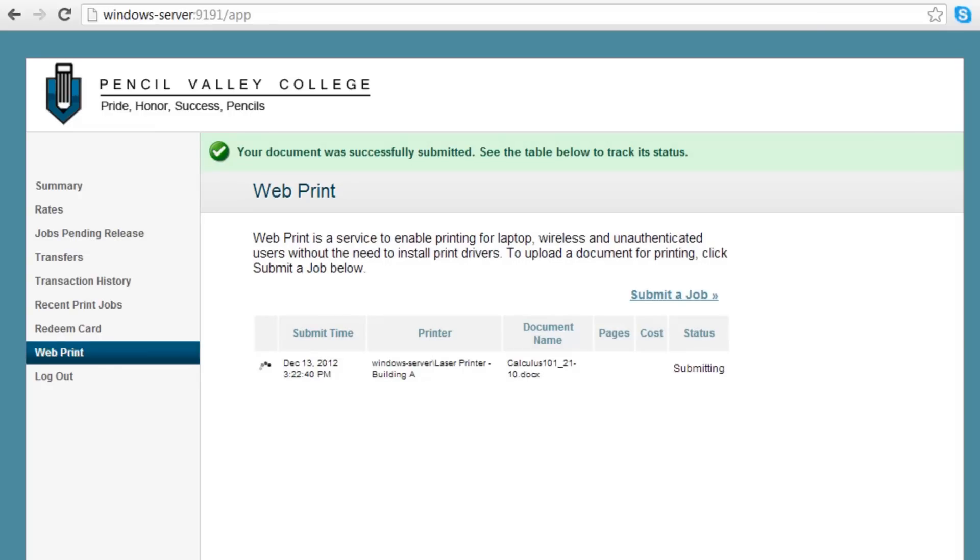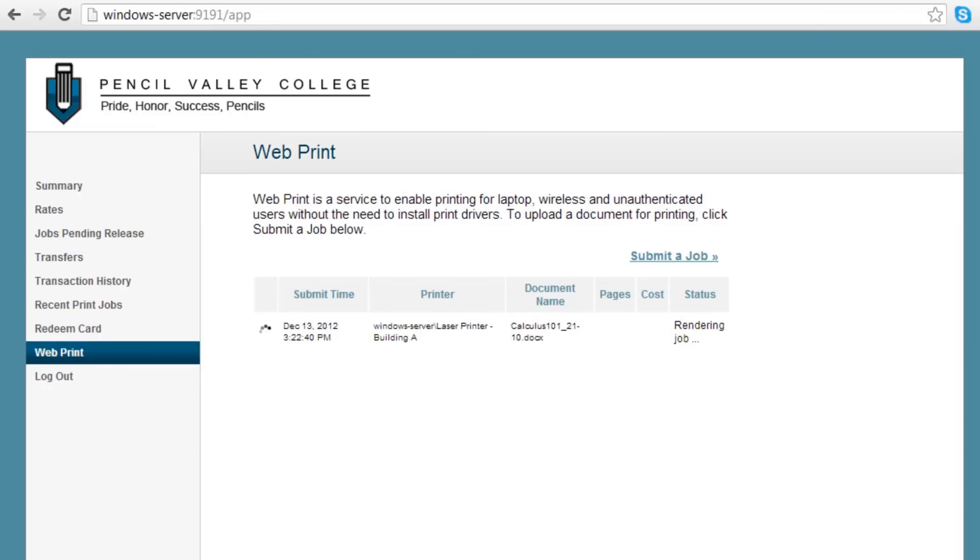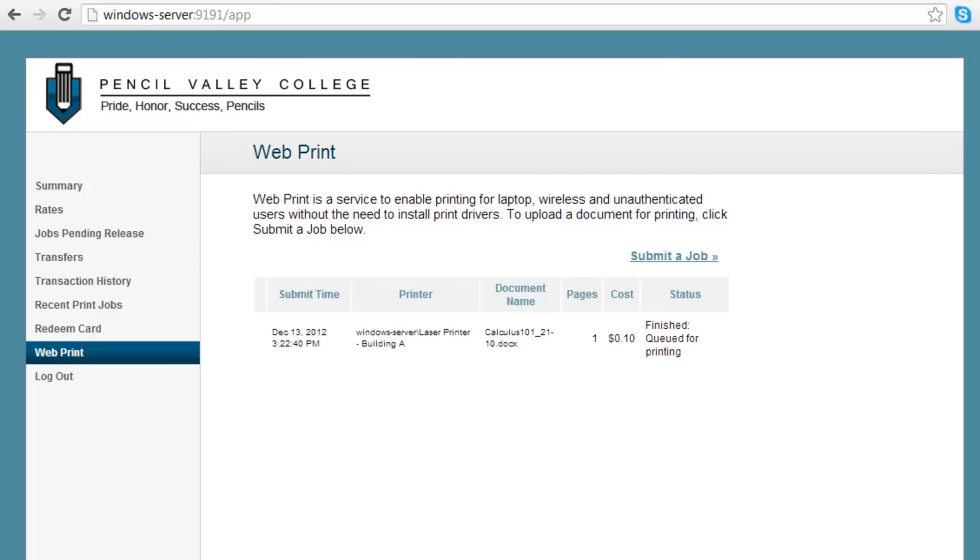Now we'll be taken back to the Job Status screen, where we can track the progress of our job. We can see when it has started printing. A confirmation will be displayed once PaperCut has printed the job.